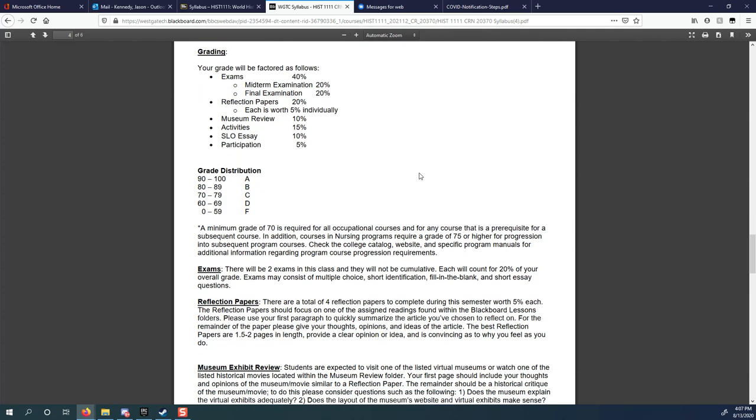Grading. This is where people usually get a little worried, but I promise it's not bad. There are two tests. There's a midterm exam and a final exam. The midterm is 20%, the final is 20%, for a total of 40%. There are reflection papers, which are opinion papers. It's really hard to get an opinion wrong because we all have opinions. There are four reflection papers. Five times four is 20%. Each one is worth 5% individually.